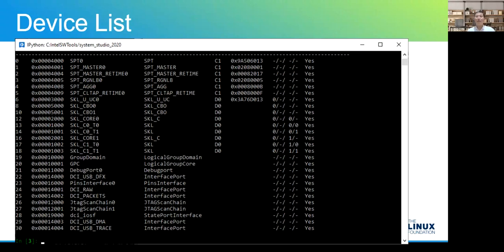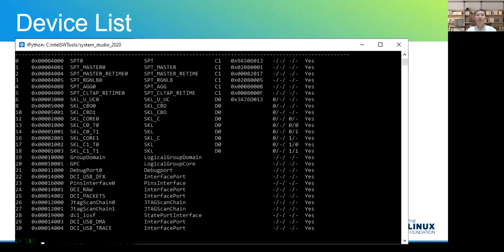Here is the device list using the DCI debugger — this is Intel System Studio. The beauty of the DCI debugger is you can see a lot of internal devices using the debugger. For example, we can see the internal core, also the on-core part, and also the integrated devices inside the chip side. For people doing low-level development — for example, OS development or driver development — I believe it's very useful.